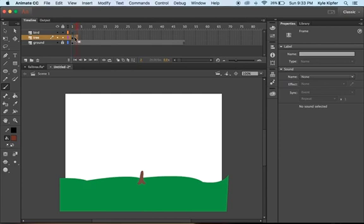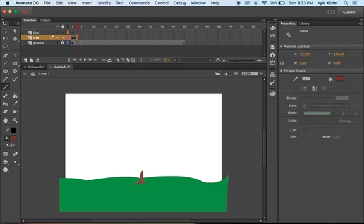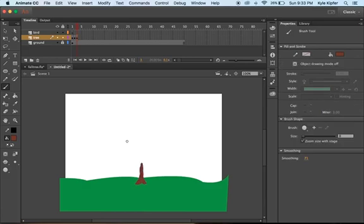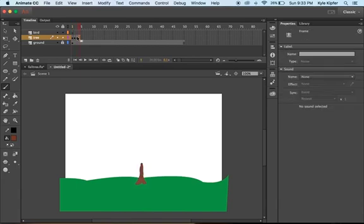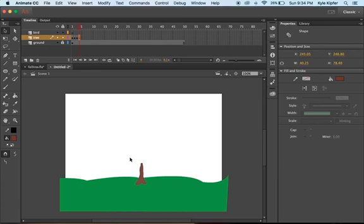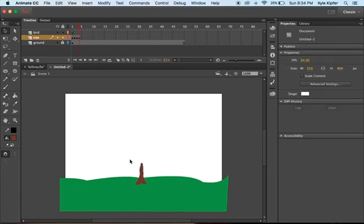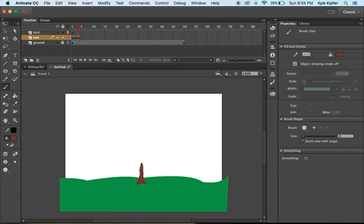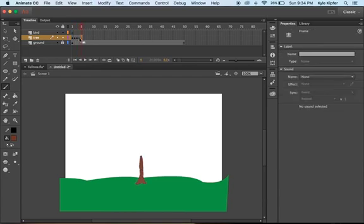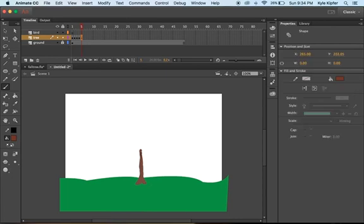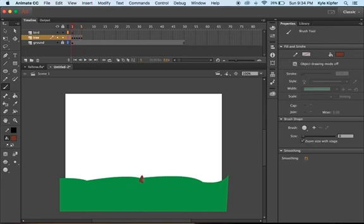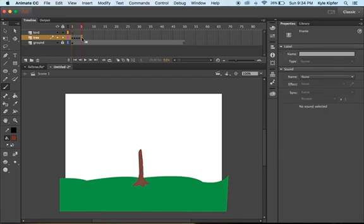Making sure I have the previous keyframe selected, I'll make the roots grow a little bit more and the tree grow a little bit higher. I'll continue this pattern: painting a little bit, then pressing F6 on my keyboard. I'll also add a little bit more to the side of the tree and have the roots grow bigger.